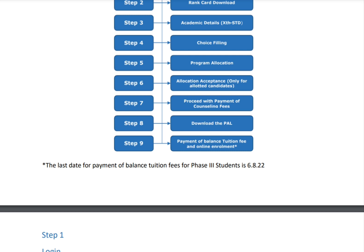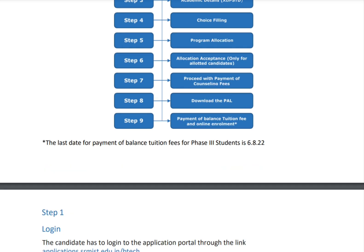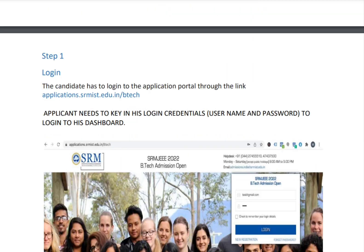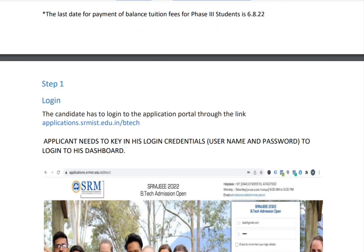Before 6th August 2022, you should pay the balance fee amount for whatever branch you are joining. One lakh ten thousand should be paid at the time of counseling fee, and the remaining tuition fee must be paid before 6th August, otherwise your seat will be canceled.